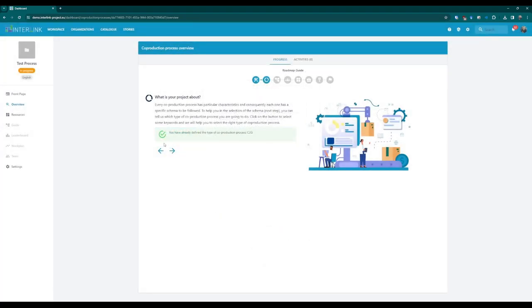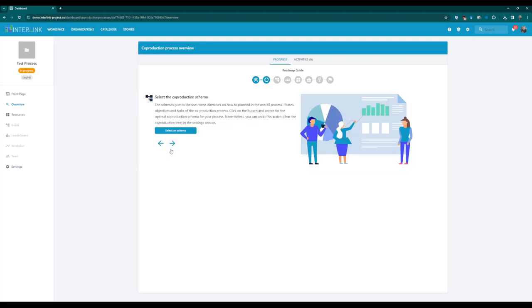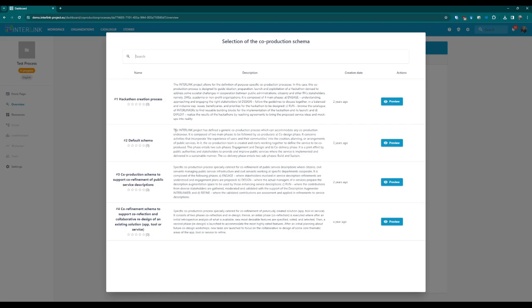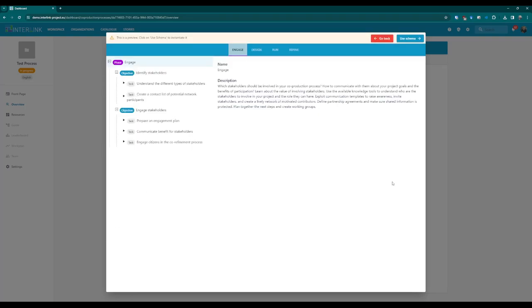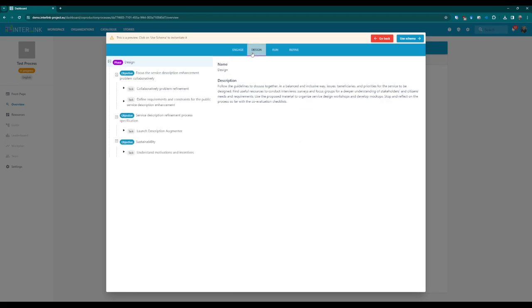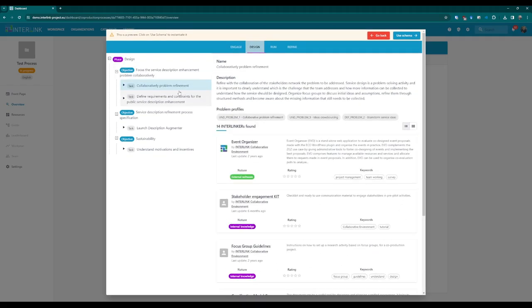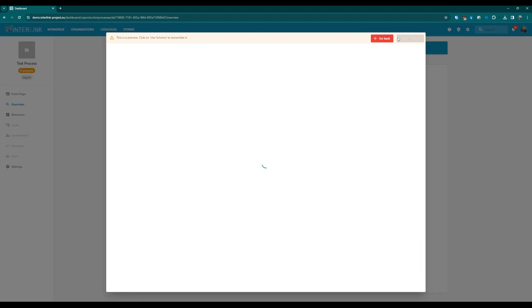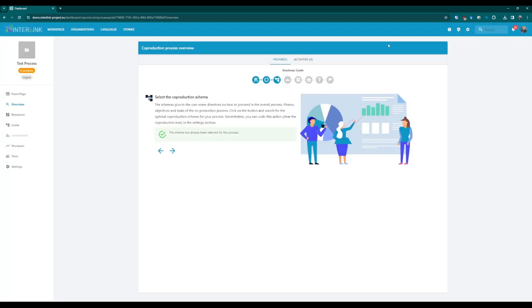Step three: Select the co-production schema. In this step, you are prompted to choose a co-production schema — a backbone list of phases and tasks to structure your co-production process starting from suggested templates. Proceed by clicking the Select a Schema blue button. You will be presented with a list of schemas that offer sample lists of co-production steps. You can preview each of them by pressing the Preview button. When you find the schema that matches your needs, press the blue button Use Schema. Remember that you will be able to customize the instance of the process based on that schema.